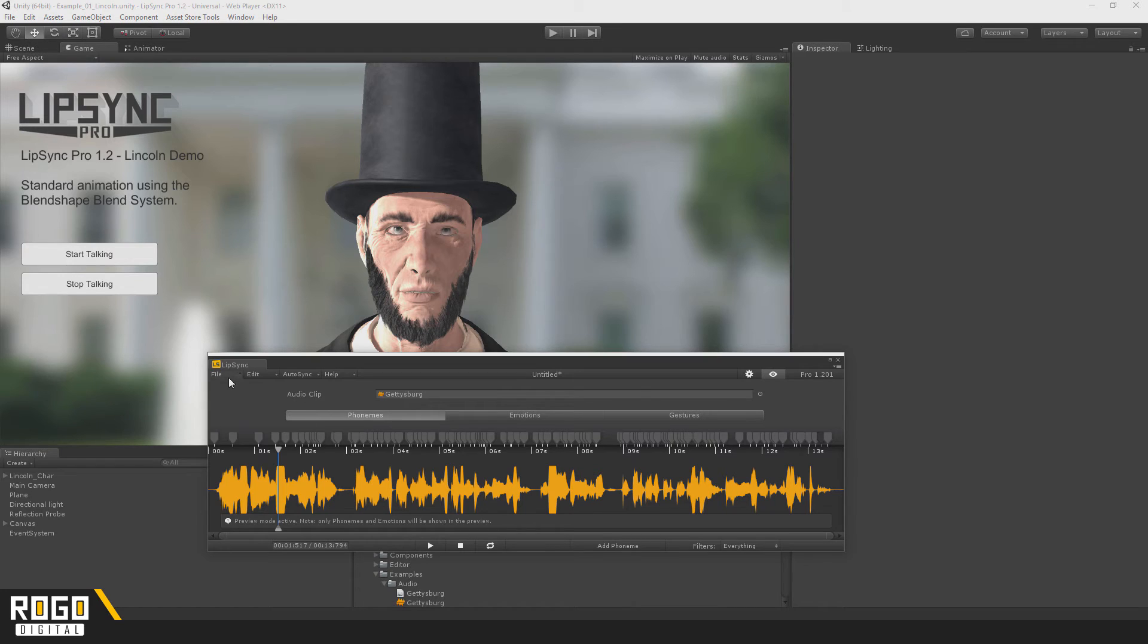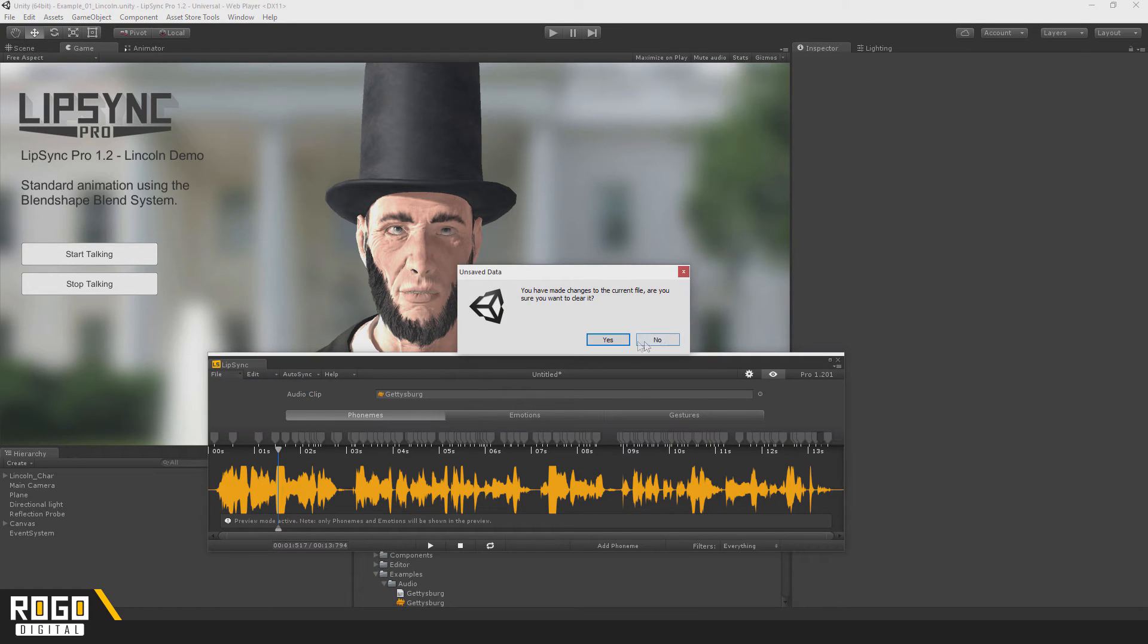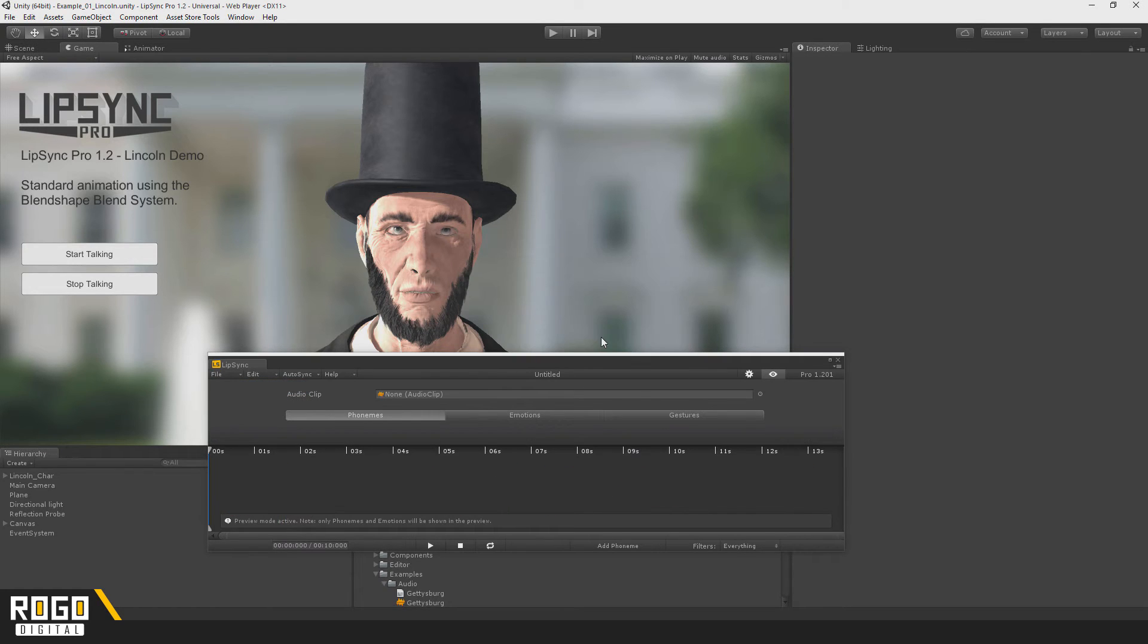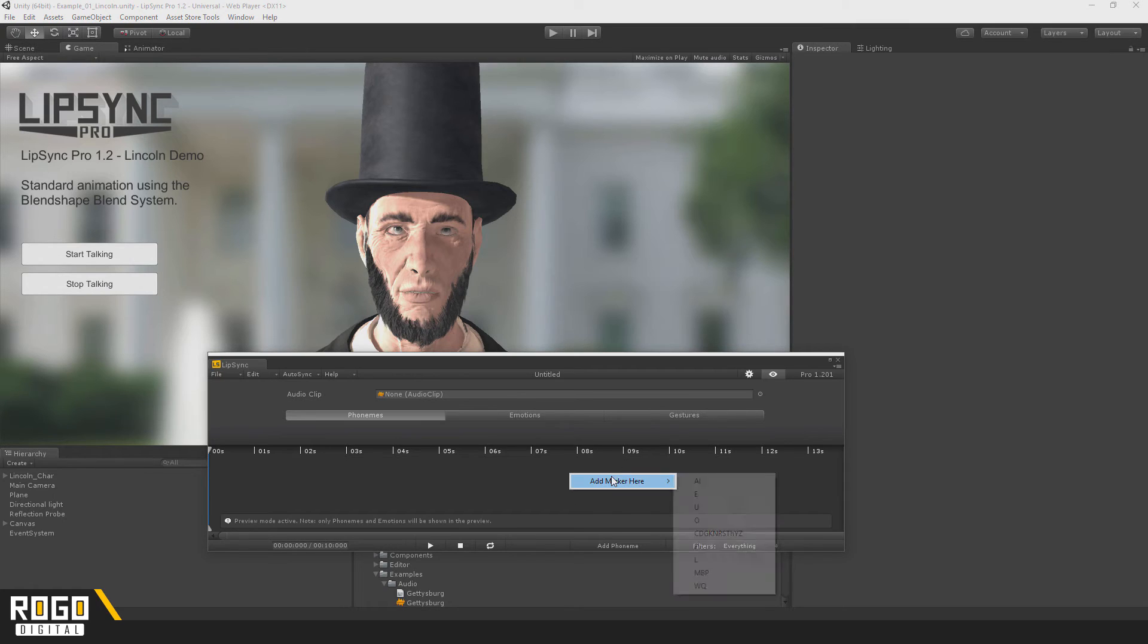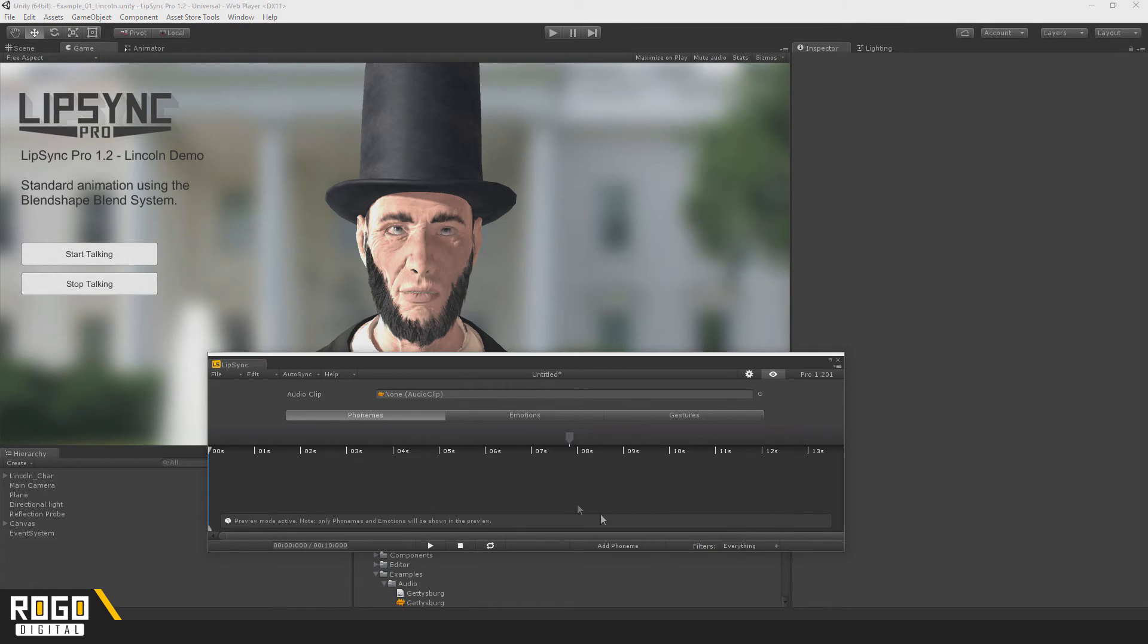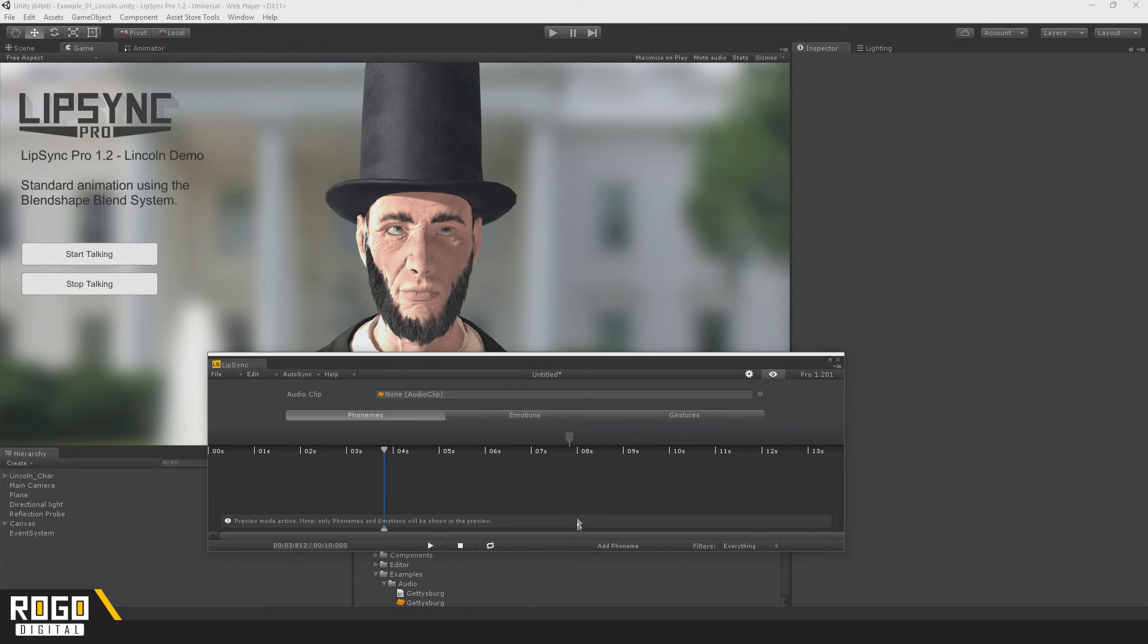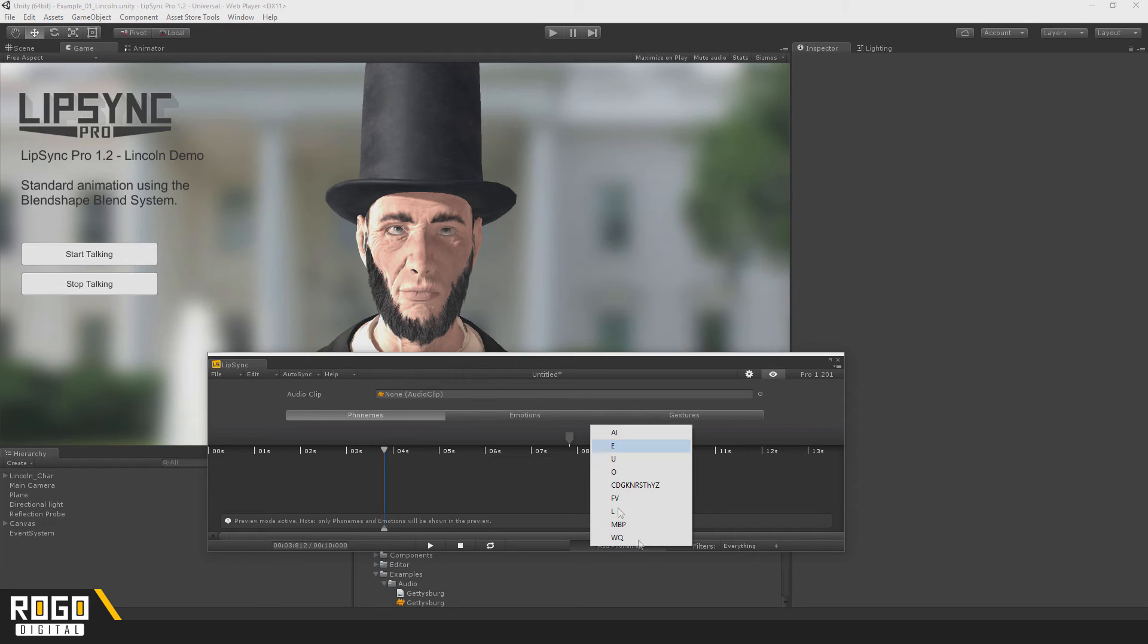If I just go and open a new file here, you can add phonemes in a couple of ways. You can either right-click anywhere in the timeline along here and choose which phoneme you want, or you can set the playback to a certain time and click Add Phoneme in the bottom toolbar.